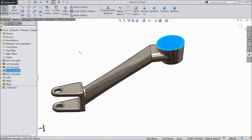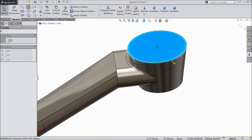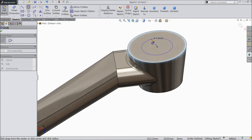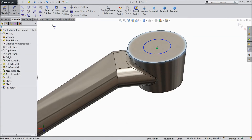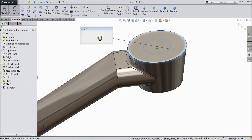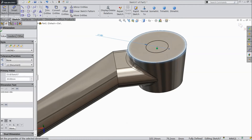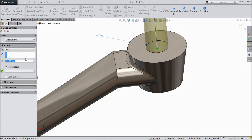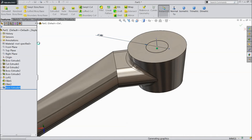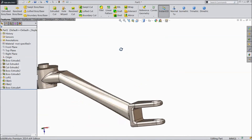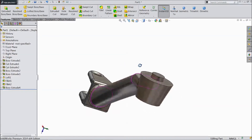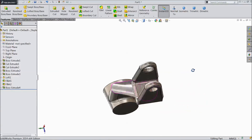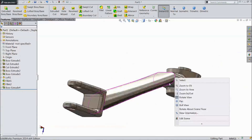Draw one circle from the center point. Choose smart dimension: select 30 mm diameter. Go to Extruded Boss and select 10 mm, click OK. Our Lift Arm Part 2 is ready for our tractor project. Please subscribe to our channel for more videos and more projects in SolidWorks.